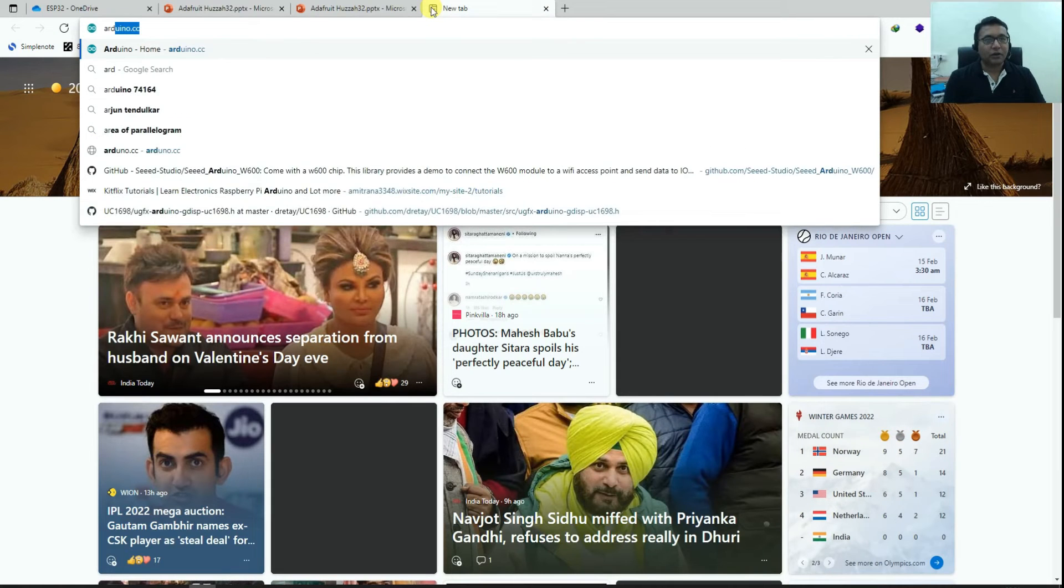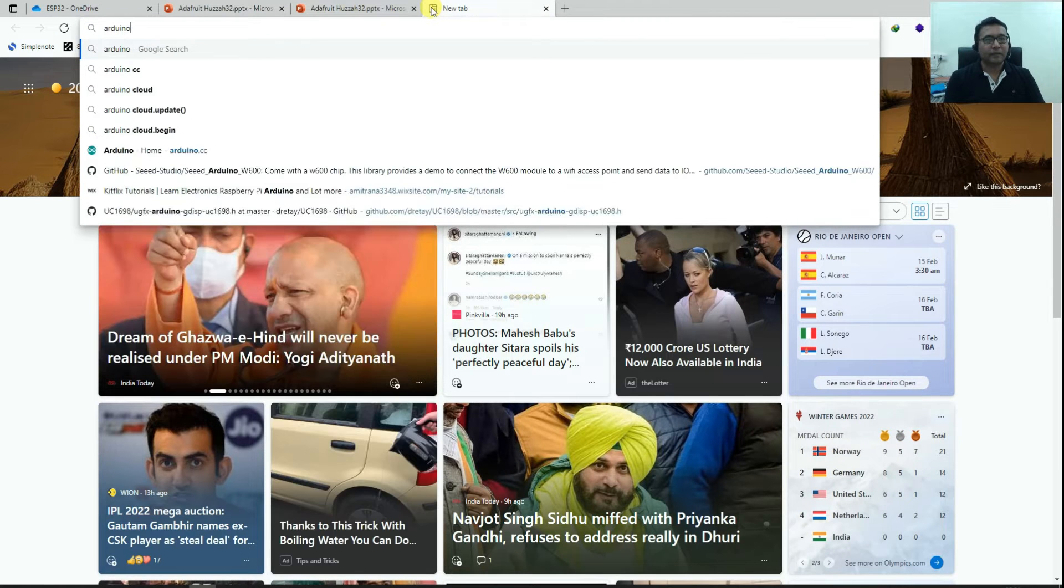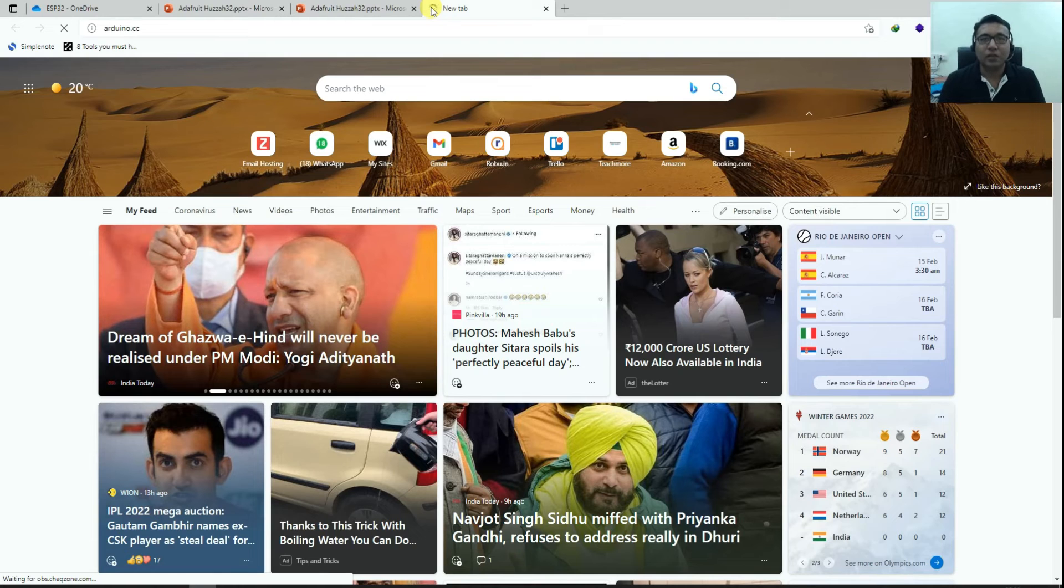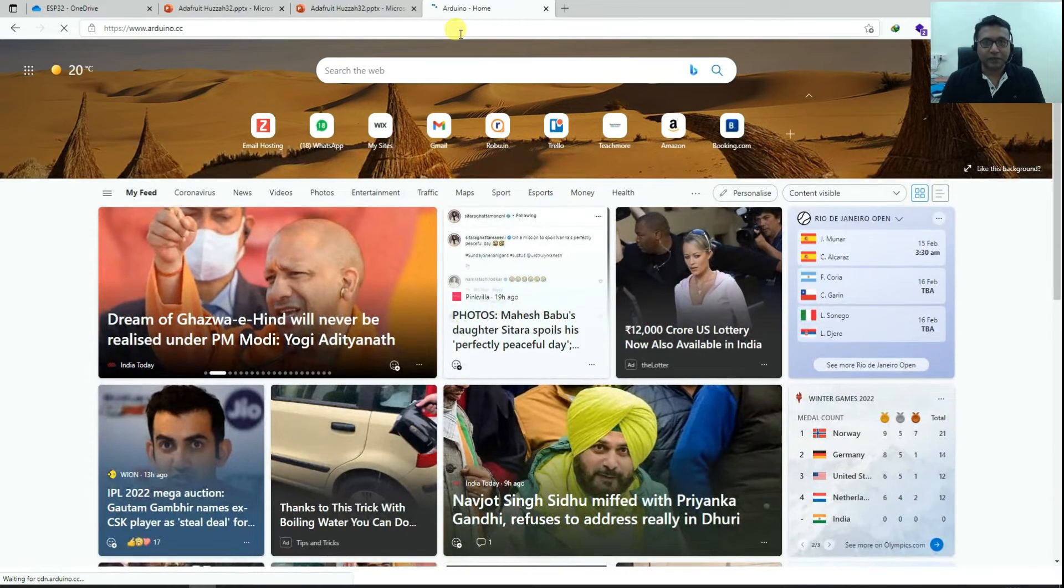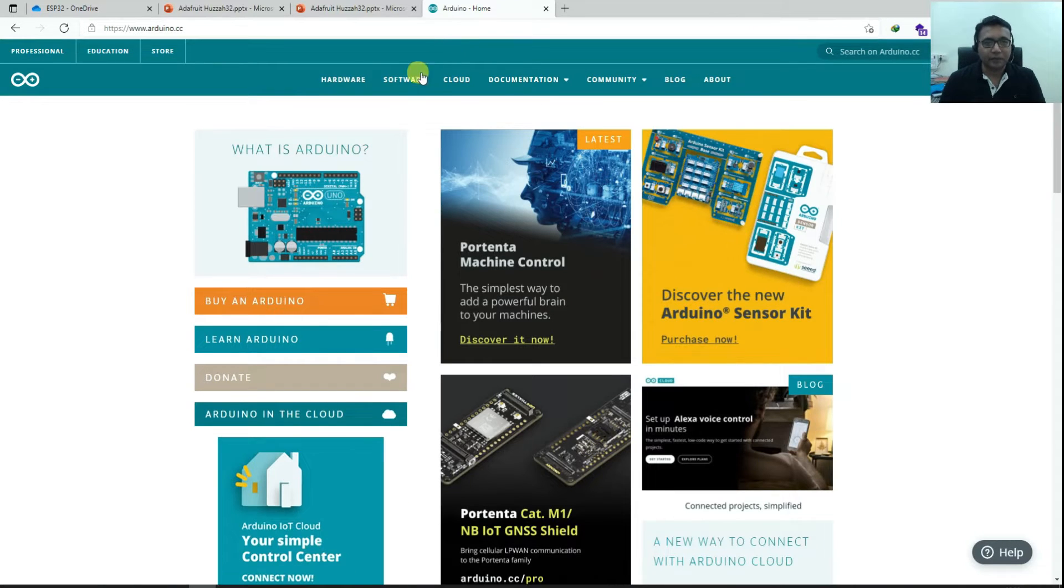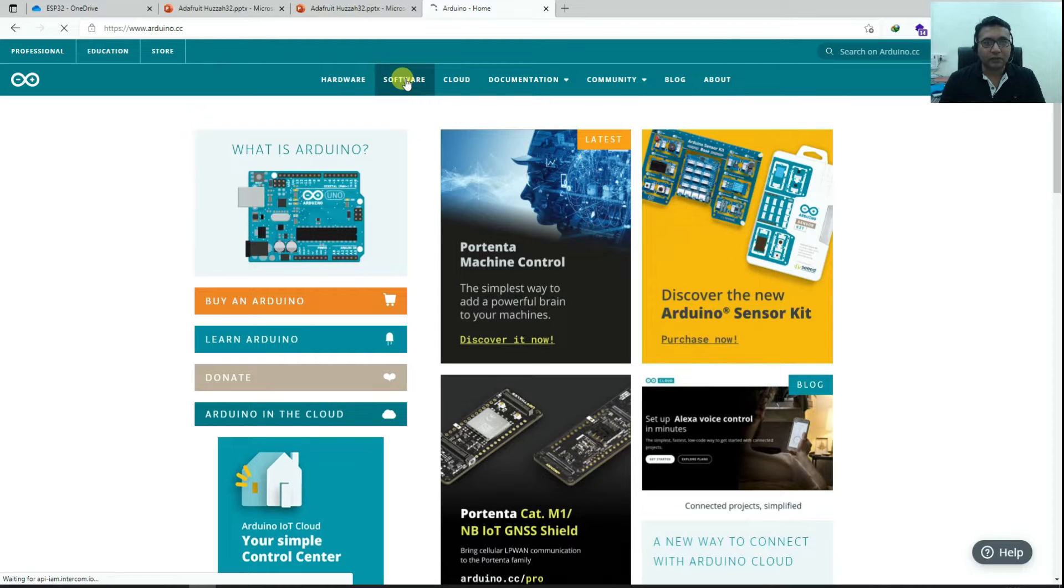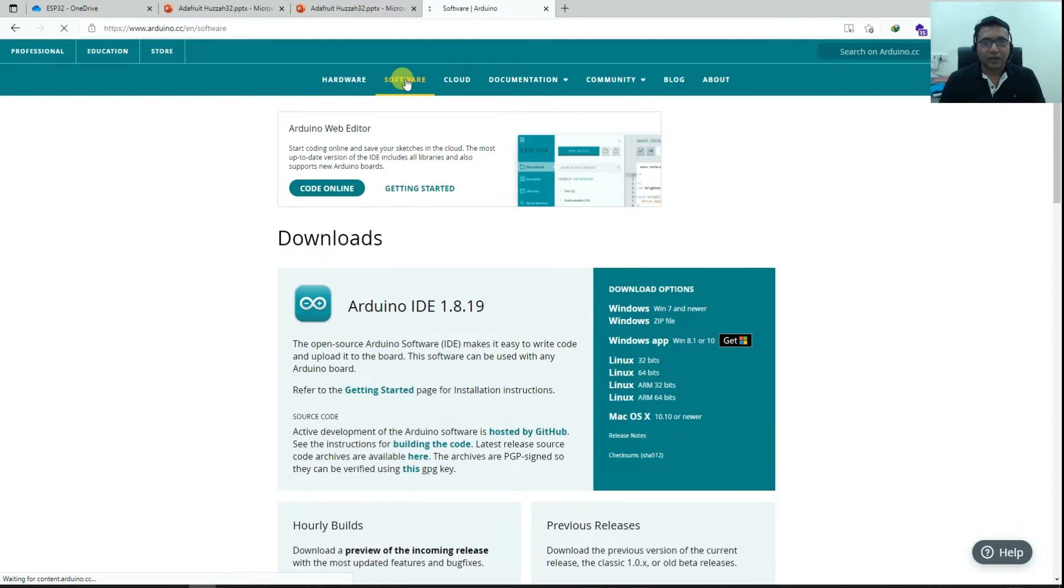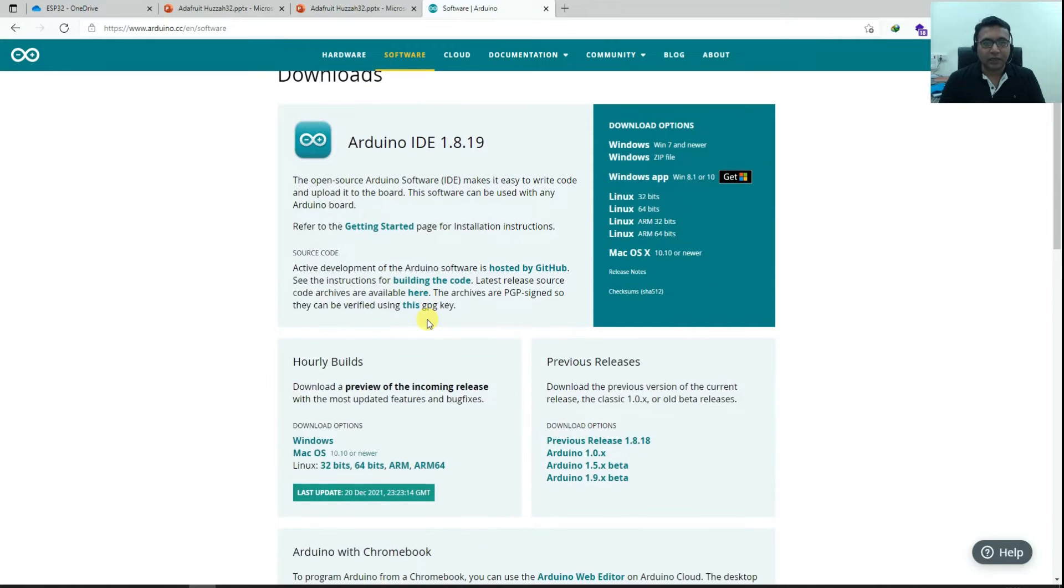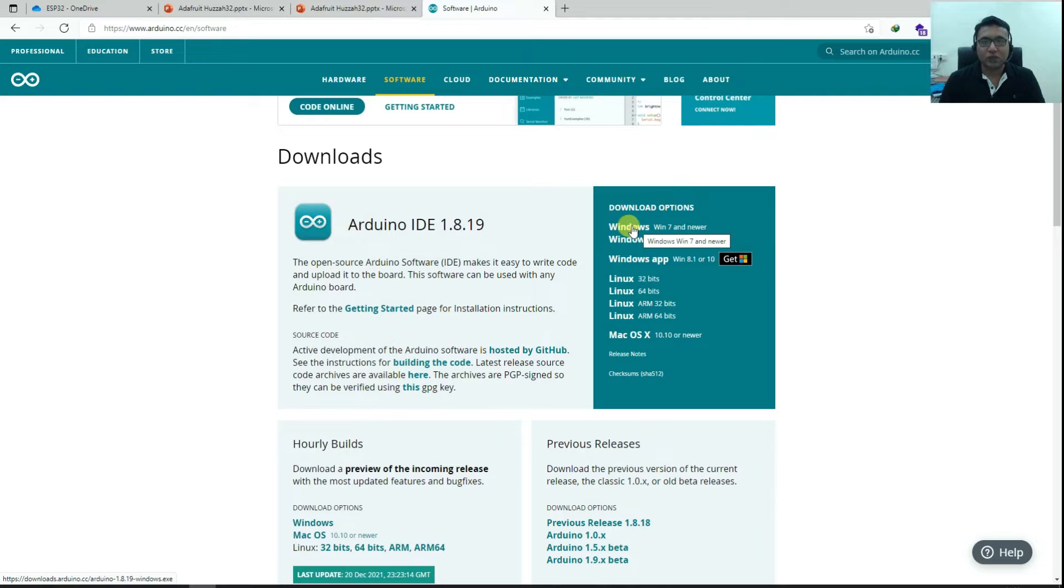I'll first go to Arduino.cc and try to download the Arduino software. If you have it already, no need to do it again. I'll just go to software and download the latest Arduino IDE. So Windows, Win 7 and newer. Best way is to download an installer.